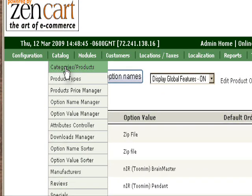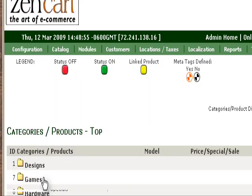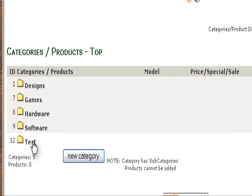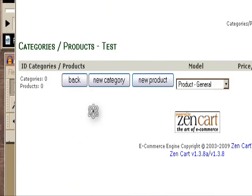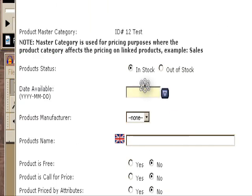Now we'll add our product. It's in the test category, so New Product. We'll just call it Test.